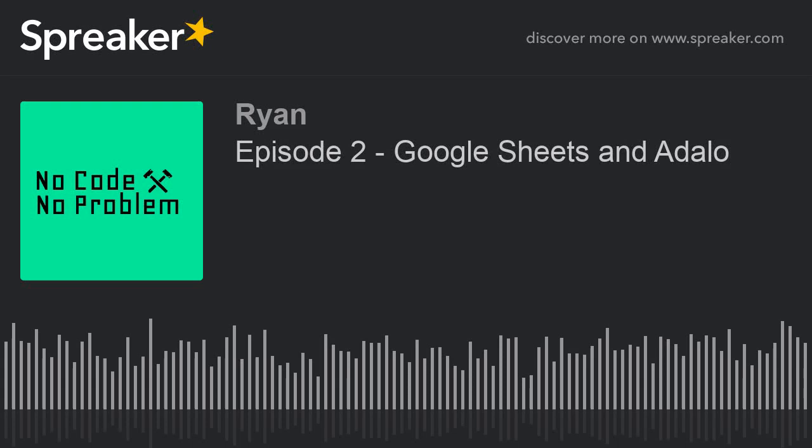Hey there, this is Ryan on episode two of No Code, No Problem. Today I'm going to be talking about different possibilities with Google Sheets and a product highlight.